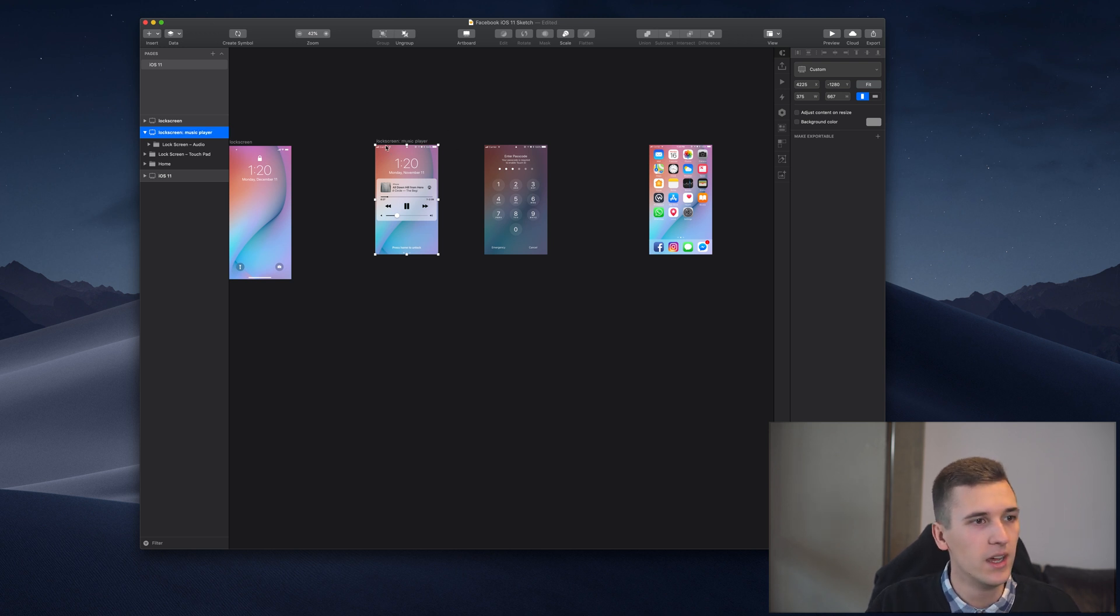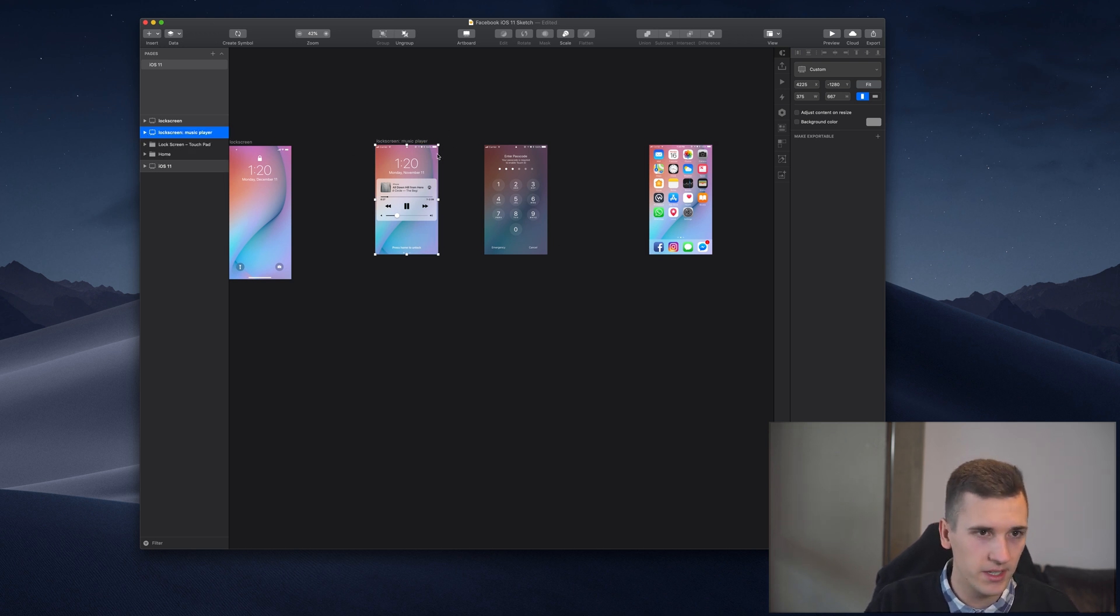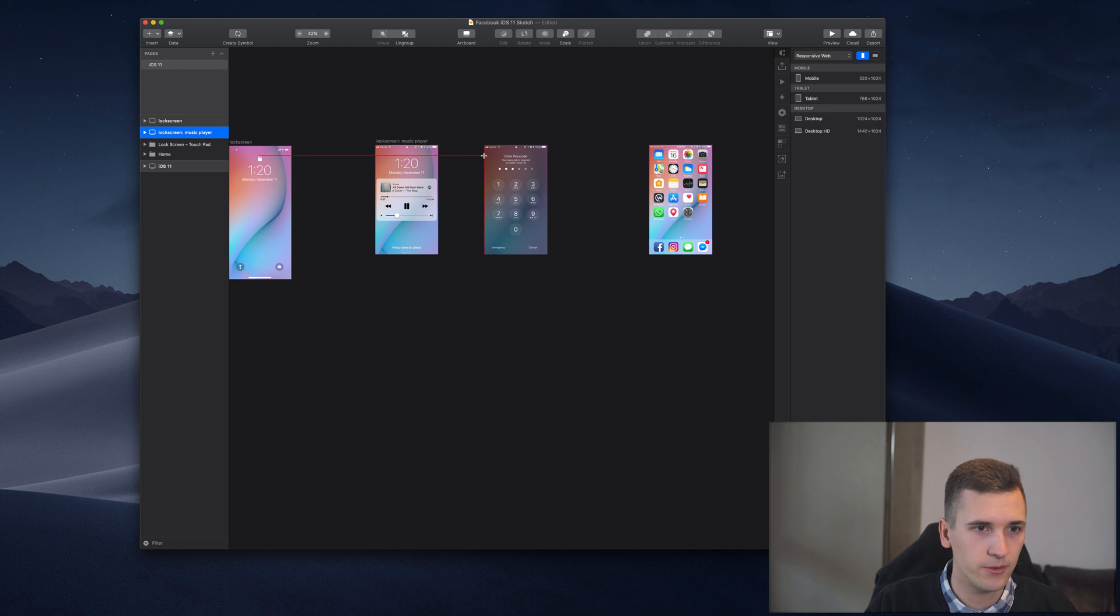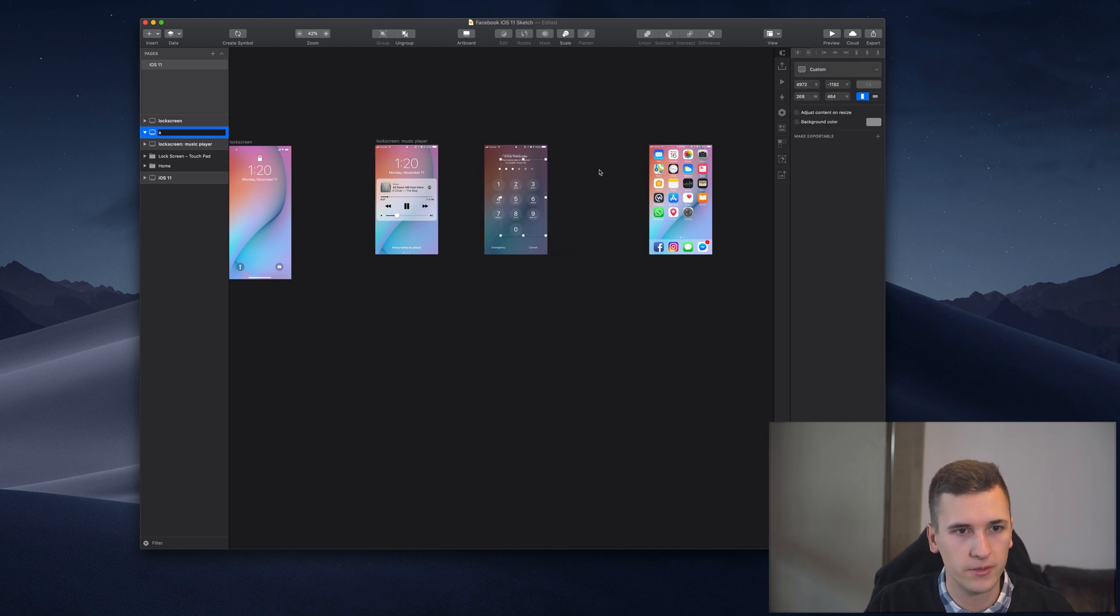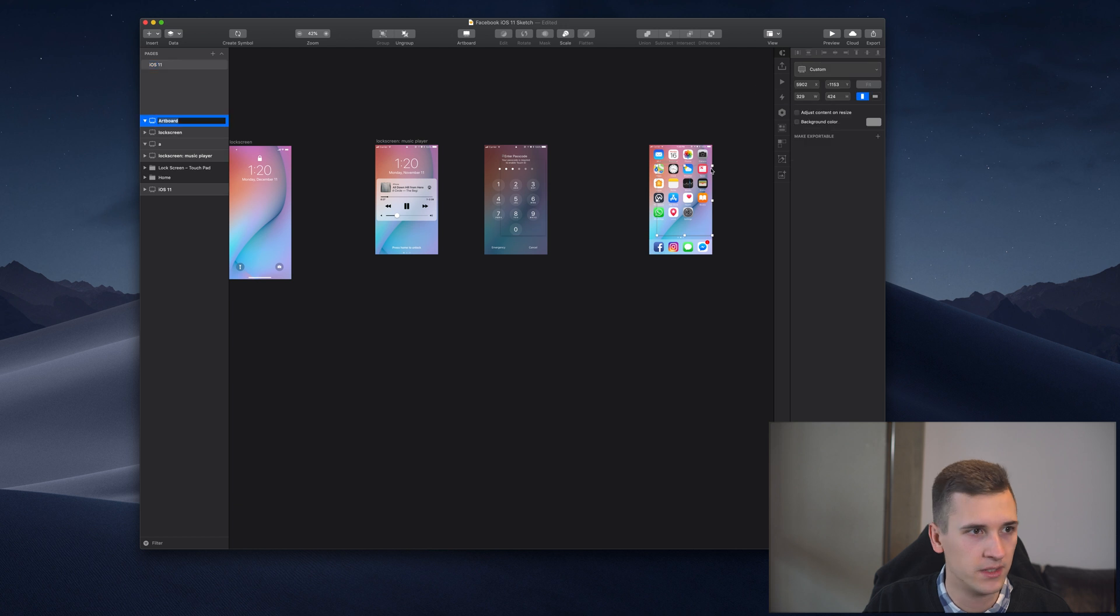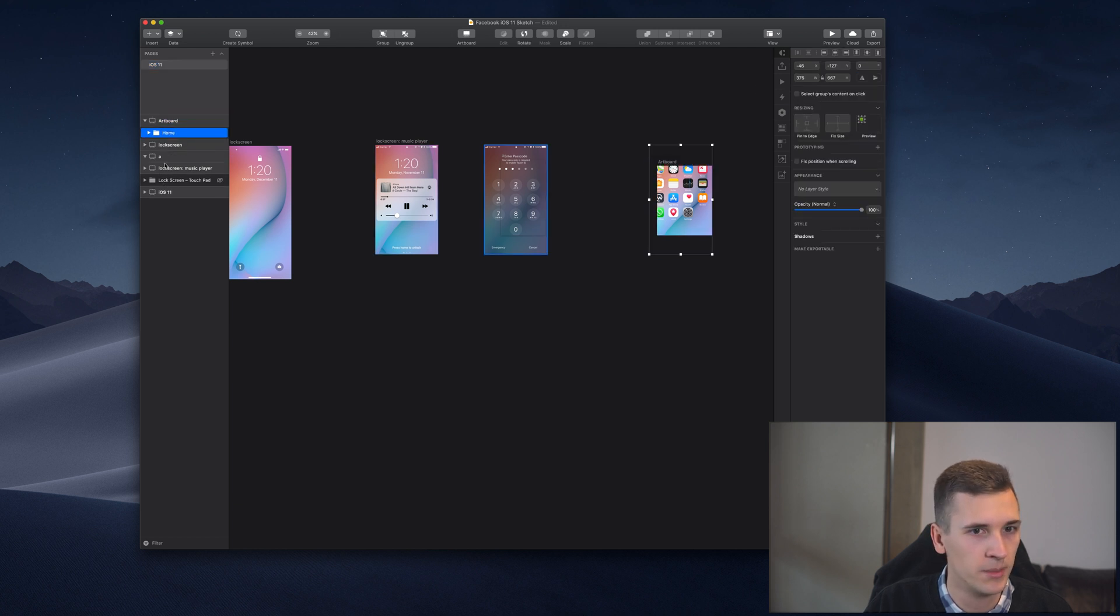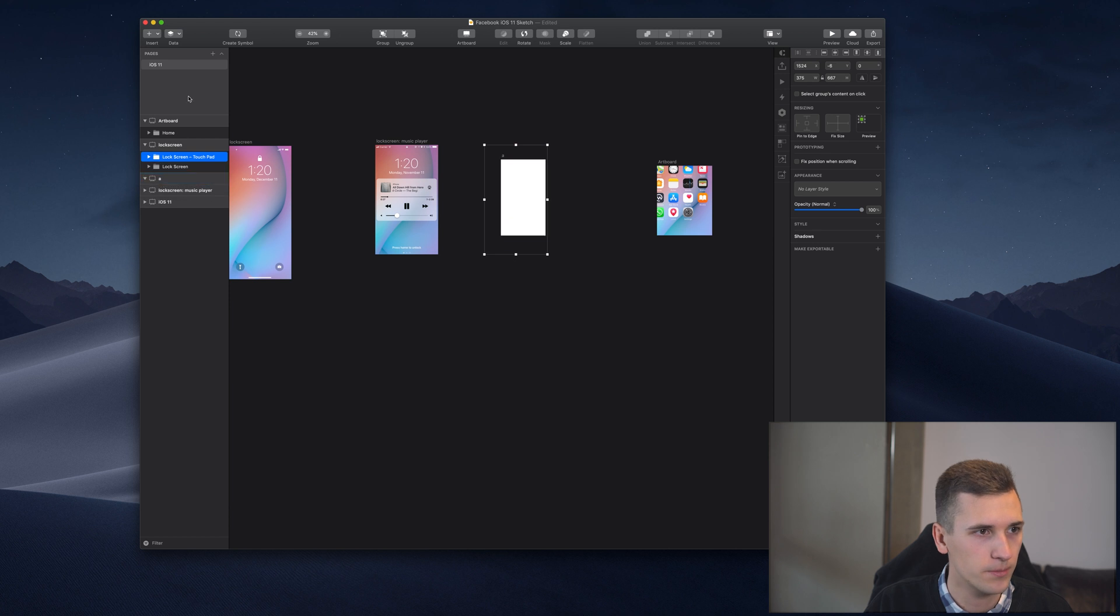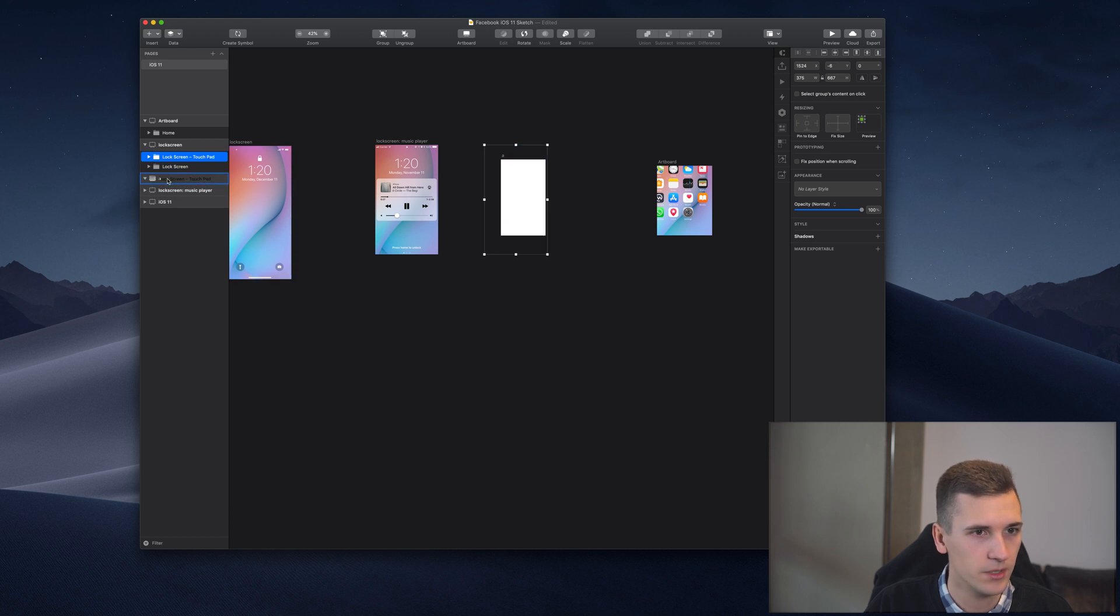Let's do the rest. For the same for the rest of those artboards, I'm going to create them.